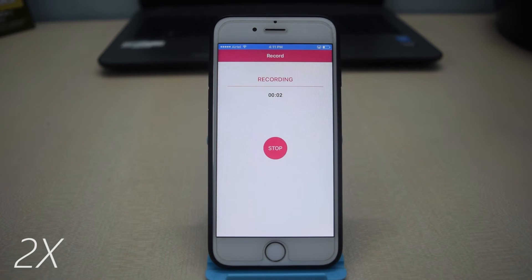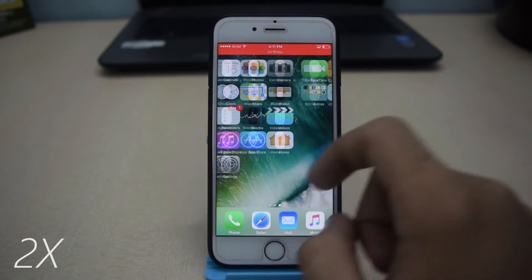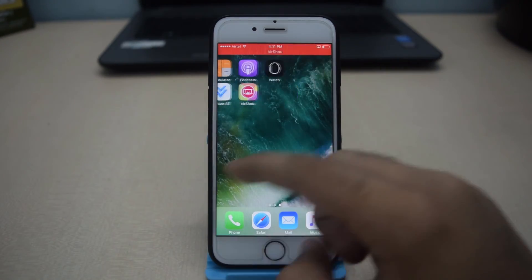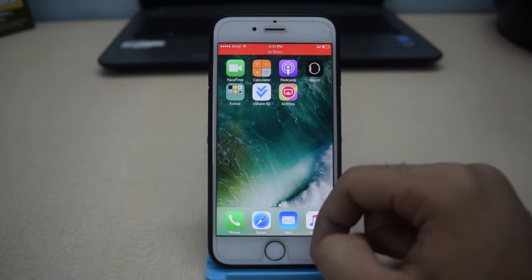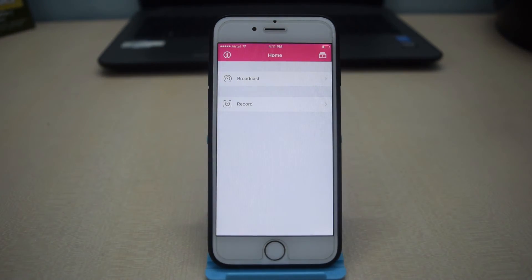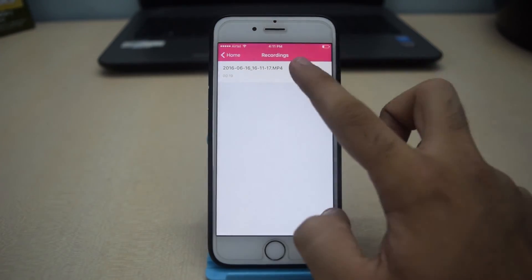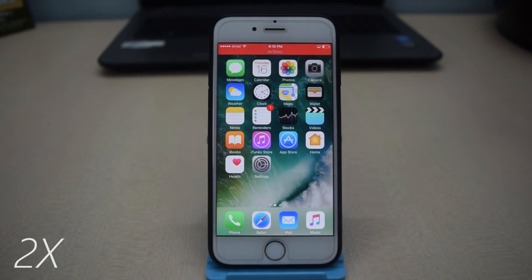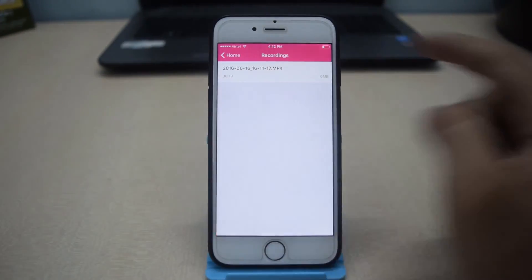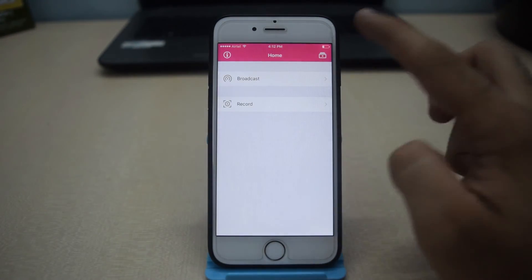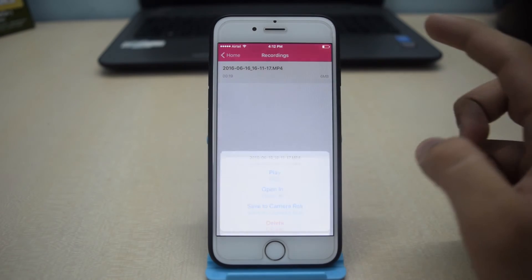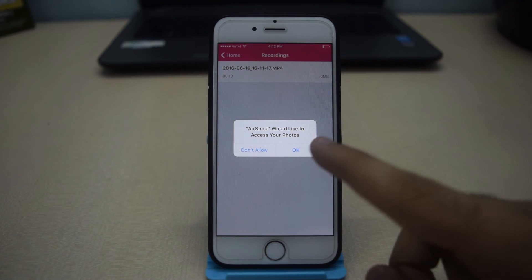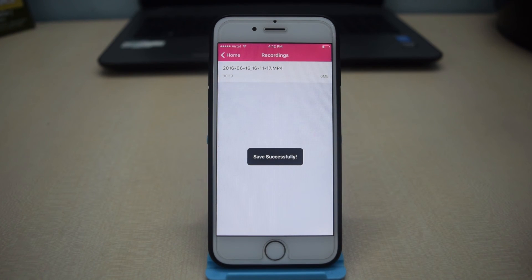You will now see that AirShow is recording your screen. To stop the recording, you can go to the AirShow application and tap on Stop. Let me show you the recording. To transfer it to your camera roll, follow the steps on the screen.